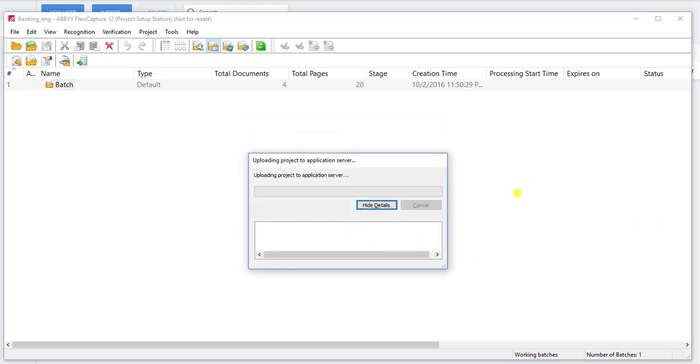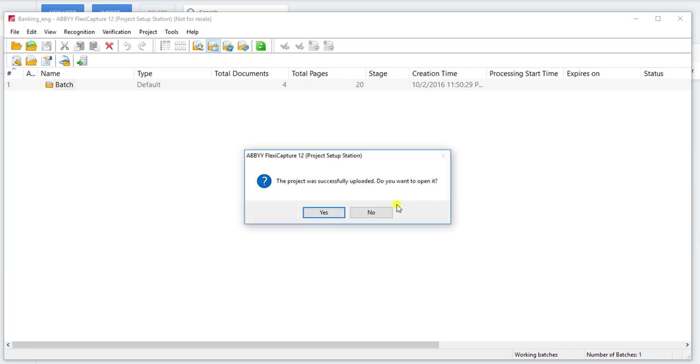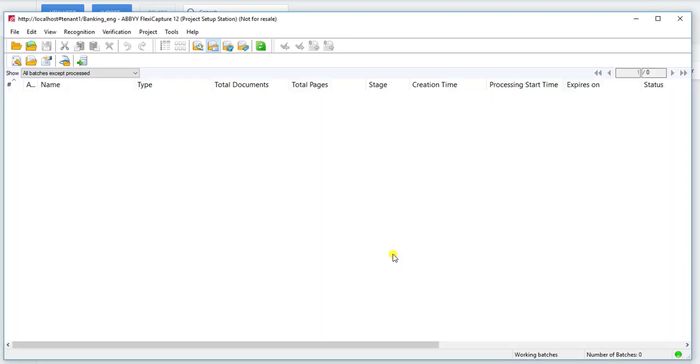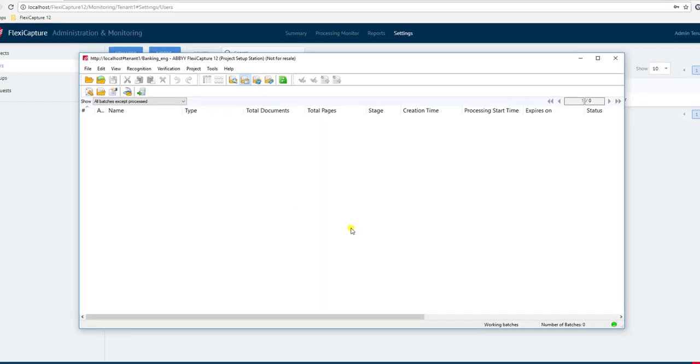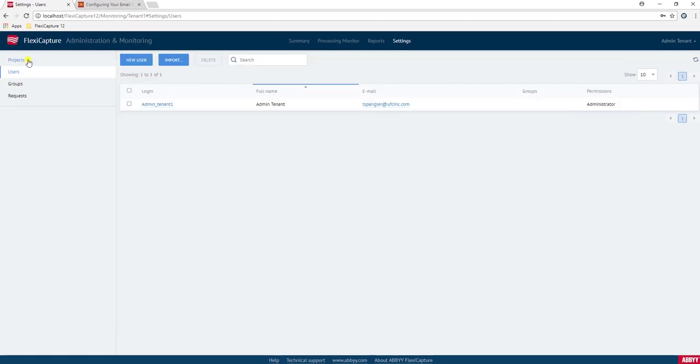Now I can upload this project to the server, and now if I go back and I refresh our projects here, you'll see now just this tenant will have access to that project, and also of course the users under that tenant will as well.